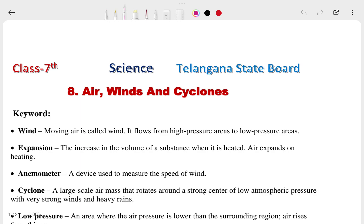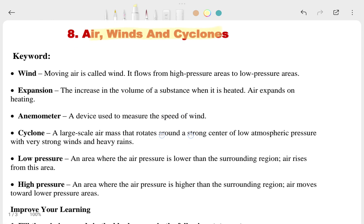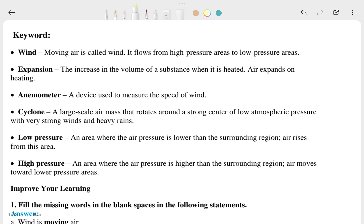Hi, this is Priyanshu. In today's video we are going to talk about Class 7th Chapter 8, named 'Air, Winds and Cyclones.' This chapter is related to science from the Langan State Board, and we are going to see the question answers for that one. If you have a textbook, look it up whenever you get a doubt. Let's start with the keywords.